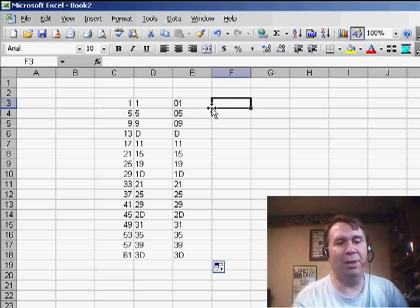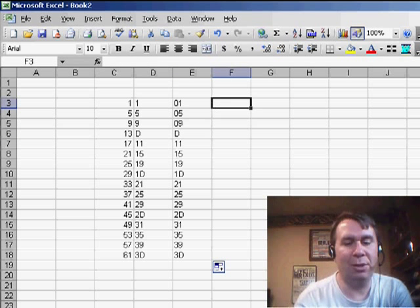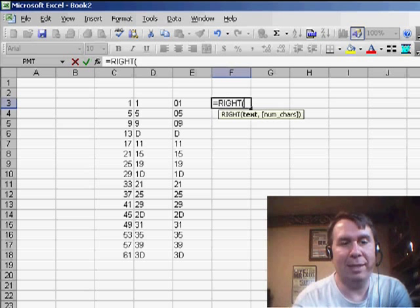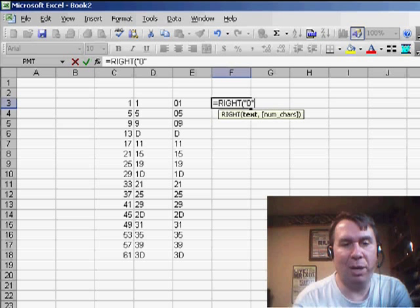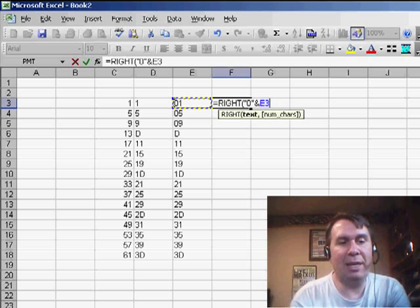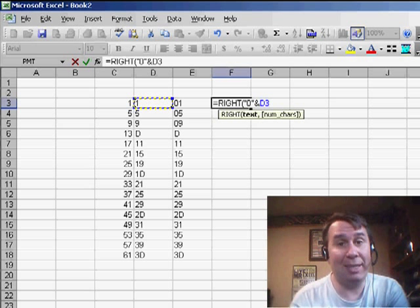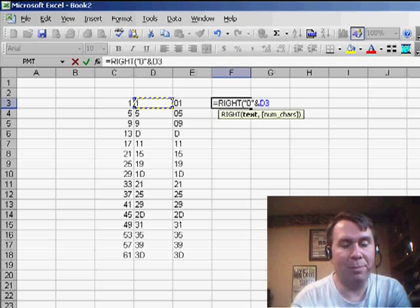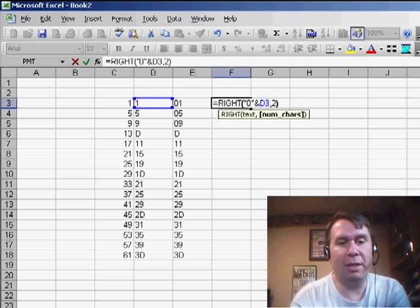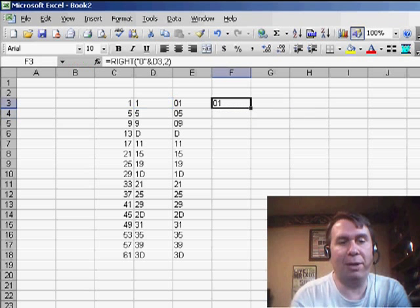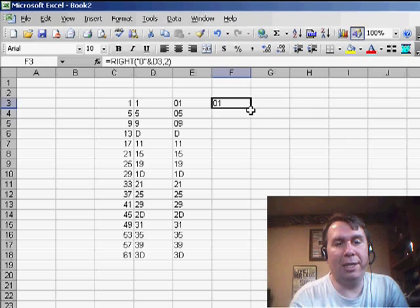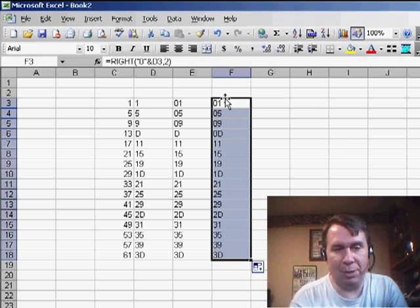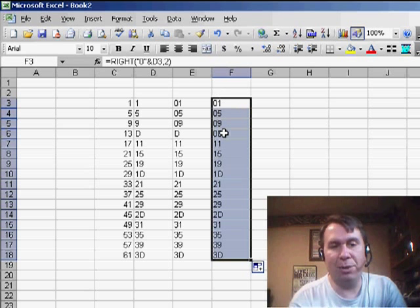So, if we really have to do this, then the solution is to use equal RIGHT, and I'm going to concatenate a 0, an ampersand, and the result of my DEC2HEX formula, and I want the two most right characters. So what I get there is, for the single digit hexadecimal numbers, I'm now forcing a 0 to appear.